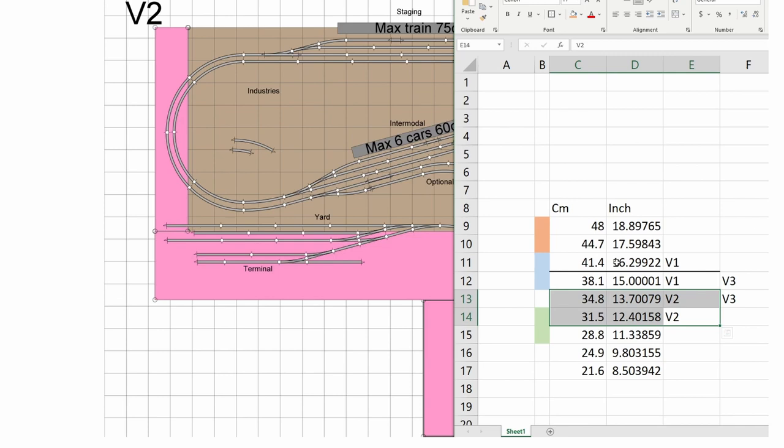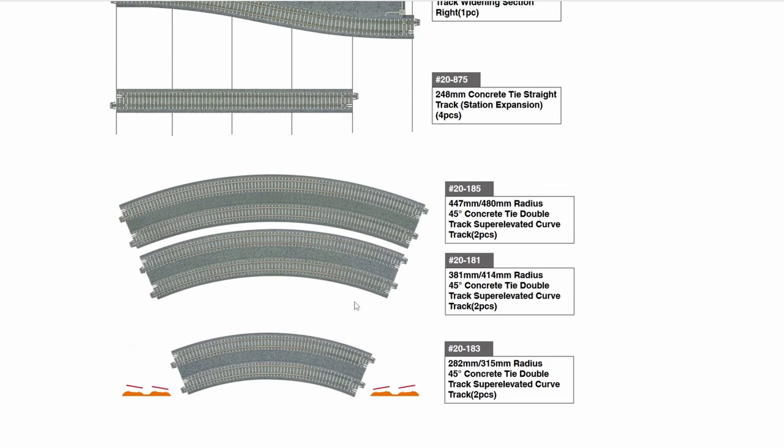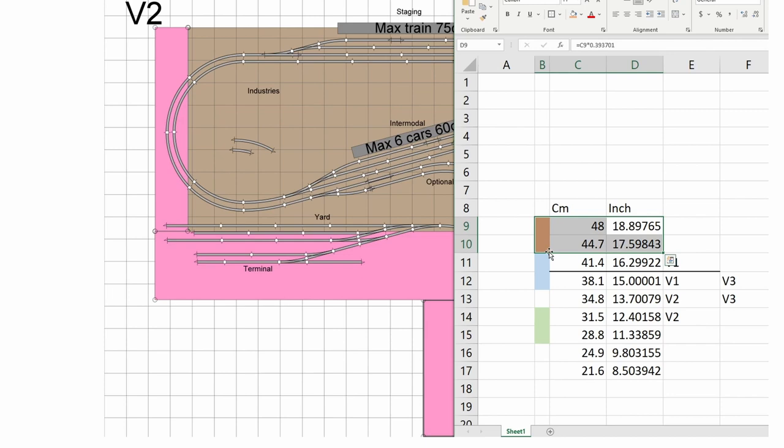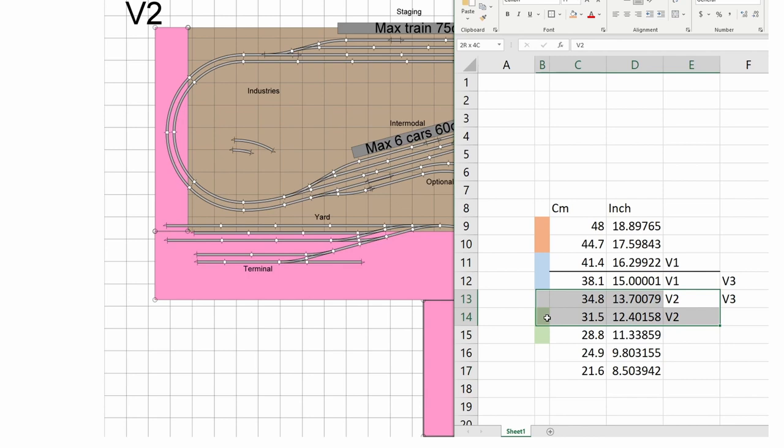The next best thing is 16 and 15 inch radius. The Kato Unitrack super-elevated curves come in three different sizes: size one is 18 and 17 inch in orange, size two is 16 and 15 inch in light blue, and size three is the much smaller 12 and 11 inch in green. We first wanted the small size with no super-elevation, then I thought maybe we could fit the super-elevated size two in.